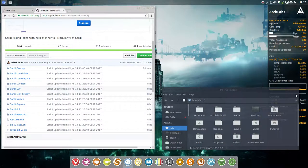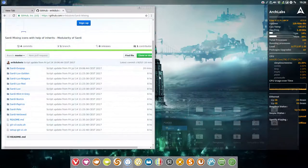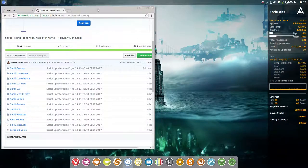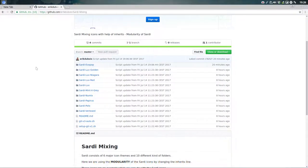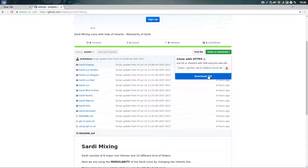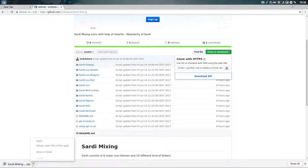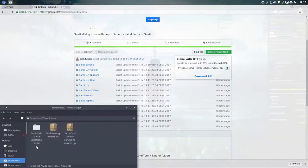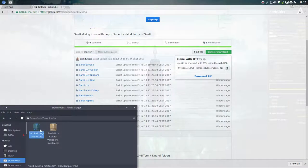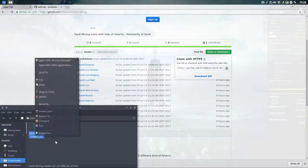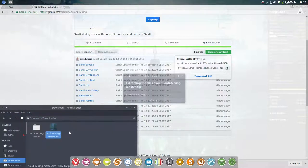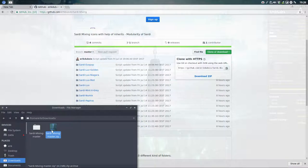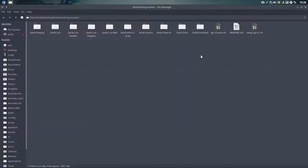But now for everybody else who doesn't have Archlabs or Arch Linux, what you need to do is you go to the Github of Erik Dubois Sardi Mixing. You download it, download zip, show in folder, and let's get rid of previous downloads. Voila. And then extract here. Don't need this anymore.